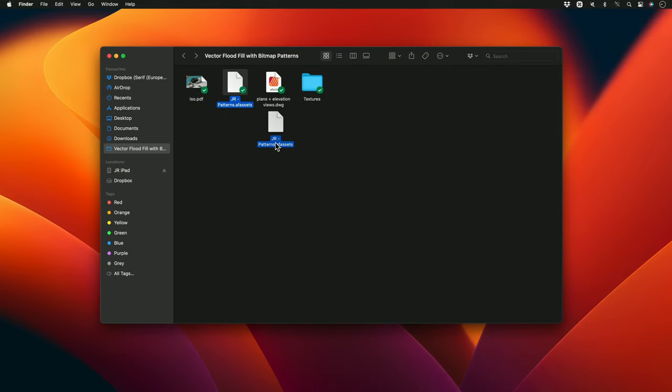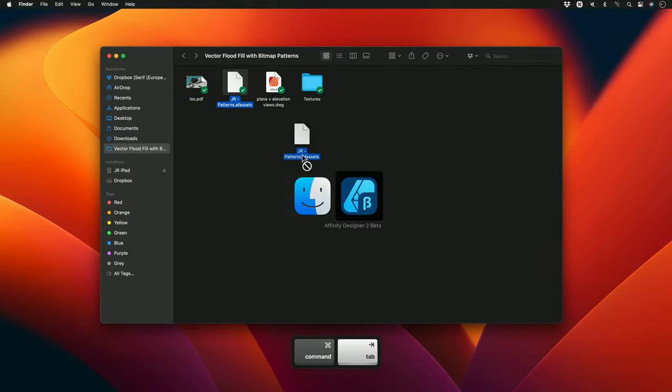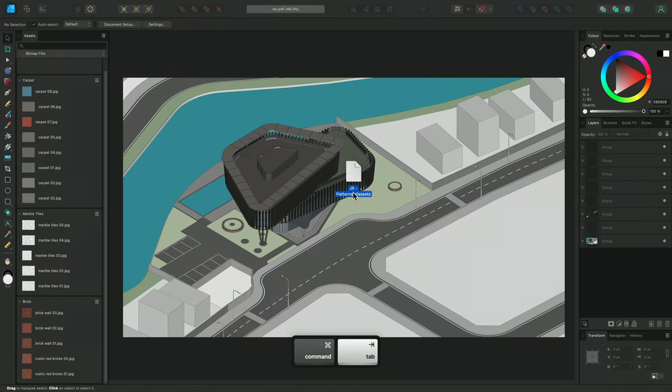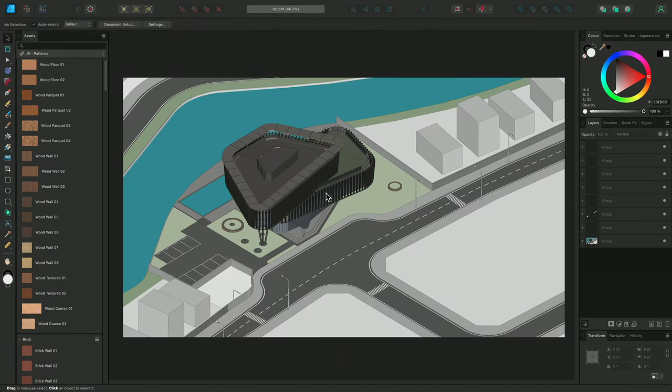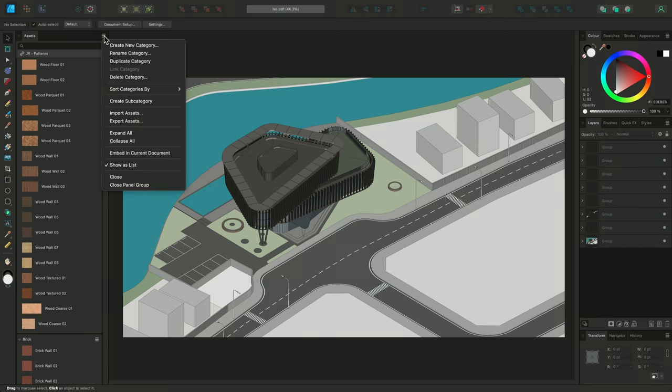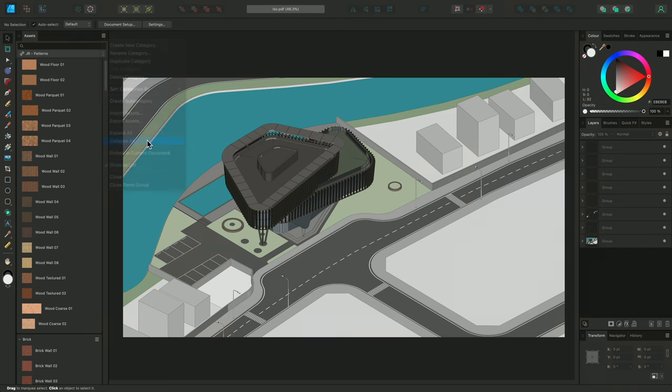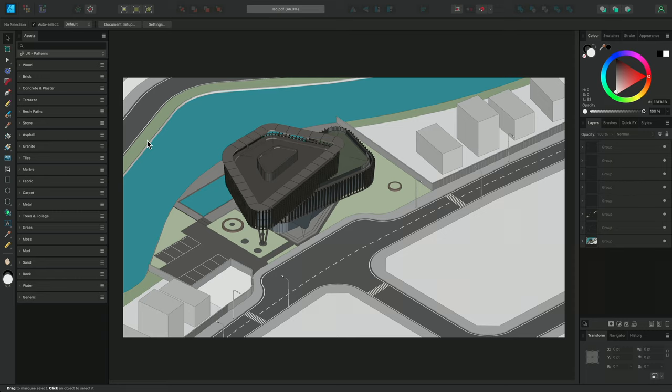I'll drag this AF assets file onto the Designer User Interface, and release the mouse button to install it. On the Asset panel options, I'll choose Collapse All, to quickly collapse all the open subcategories. And now, I'll start texturing.